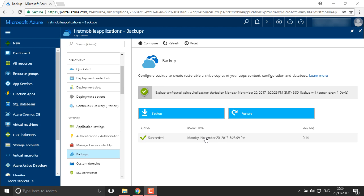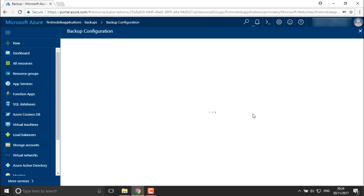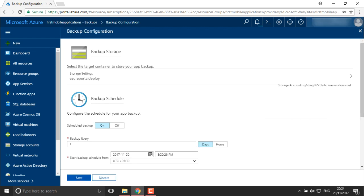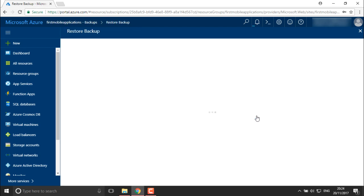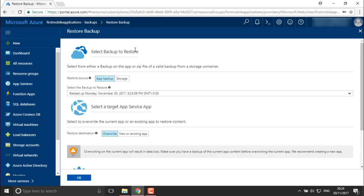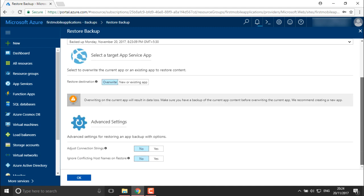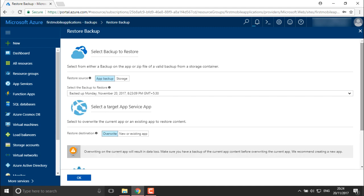For restoring the backup, you can see here you have a backup available and you can click on 'Restore'. It will show you the backup which has been taken, on which storage you have the backup, and whether you want to use this particular backup to restore your application.